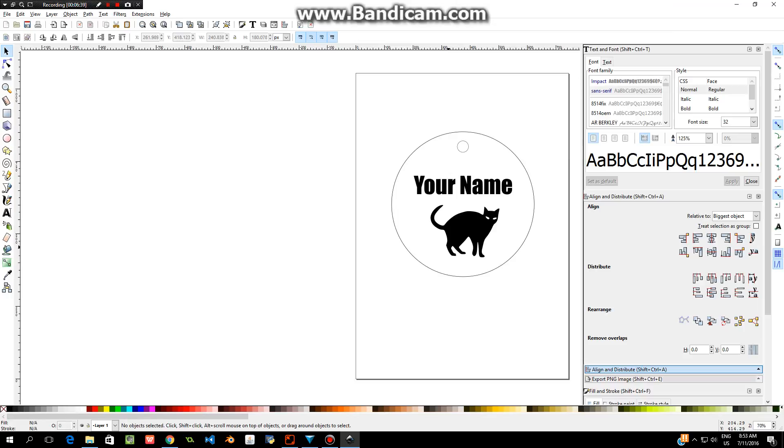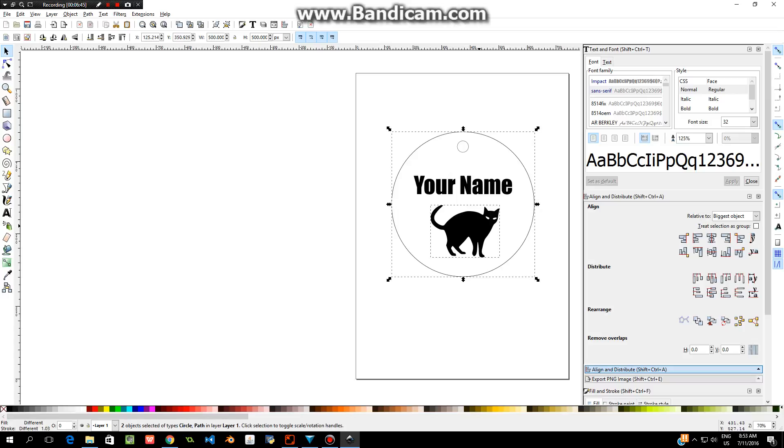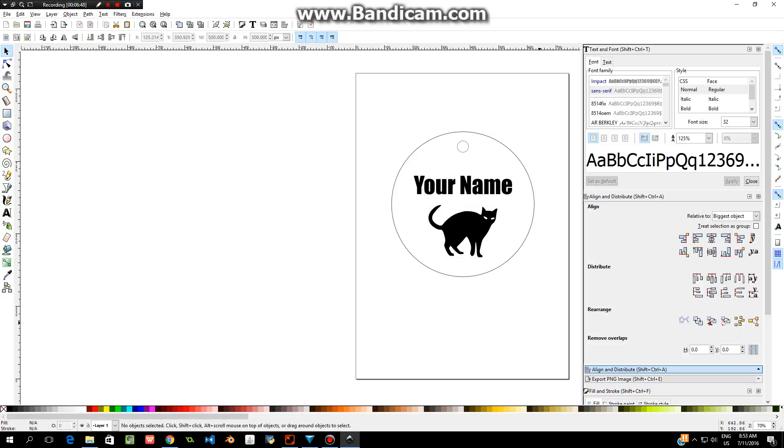That is going to be our name tag. Again, if you want to center the cat, click on the cat, hold down shift, click on the circle, and click center. Then everything will be lined up.